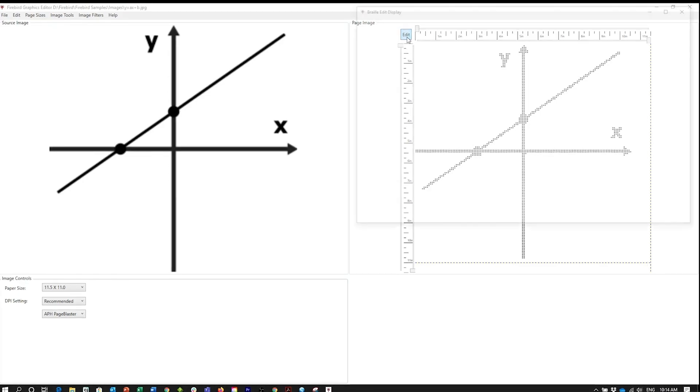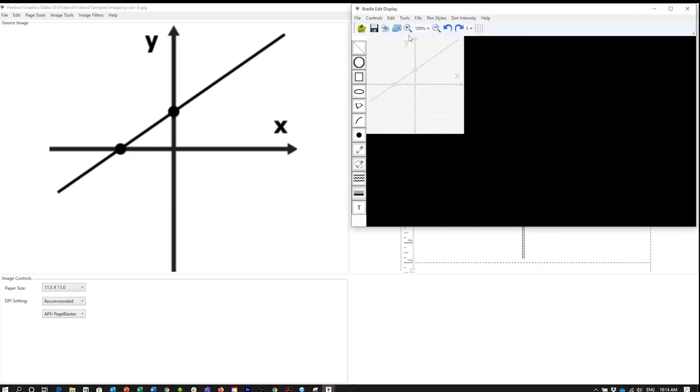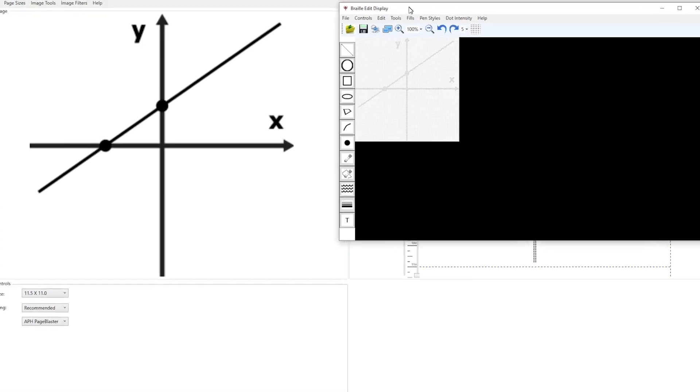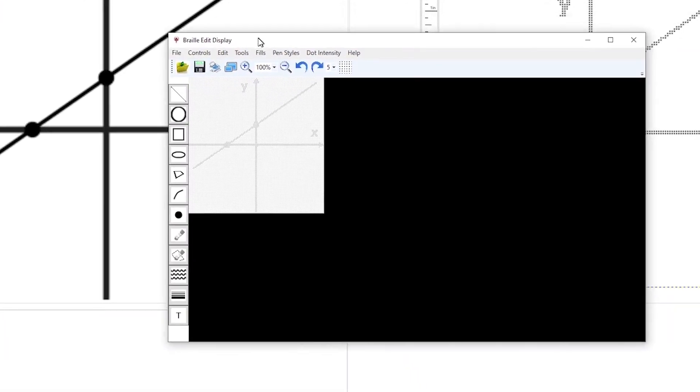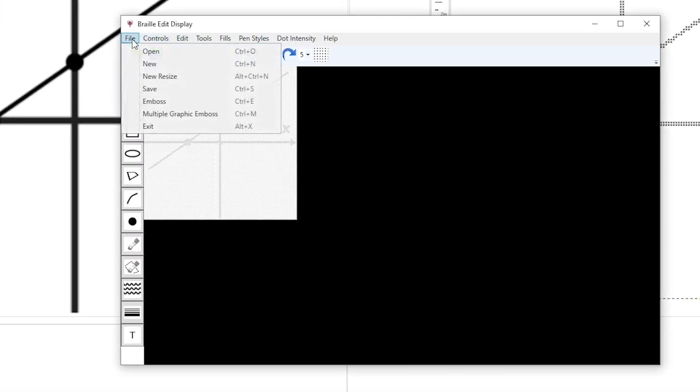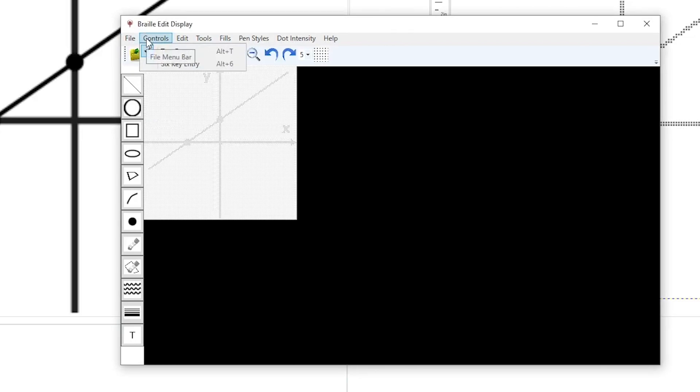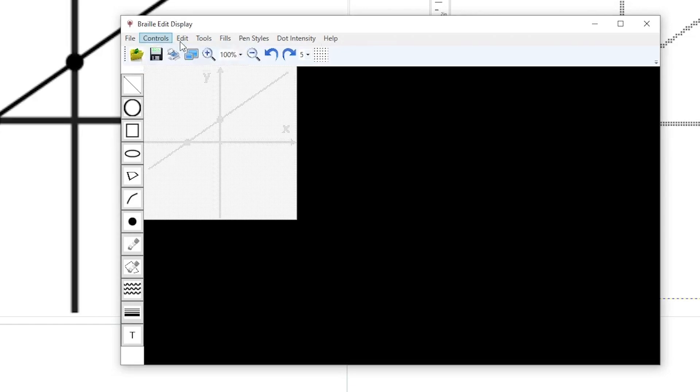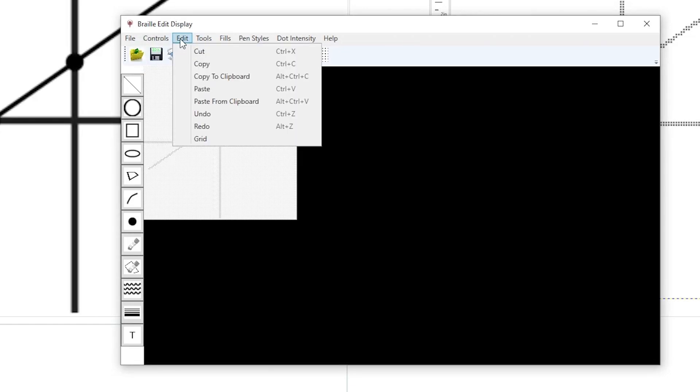In this window, we again have the main toolbar across the top. File is your standard file and emboss utilities. Controls will allow you to select the text entry or six key entry to create Braille labels. Edit has cut, copy, paste, undo, and redo functions.